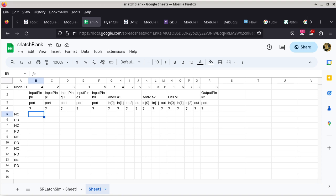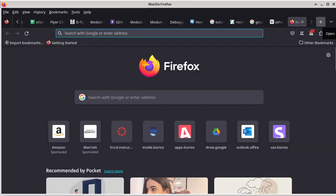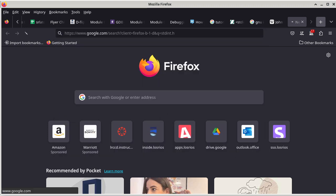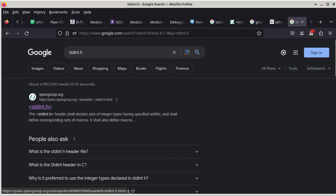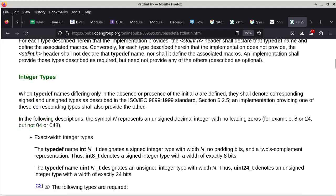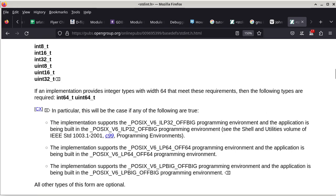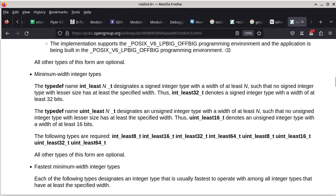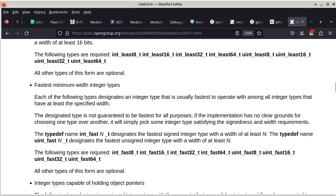Since I cannot be in class today, I am recording the lecture. The first thing has to do with the negative exponent program you have to write. You will need to know the largest integer value of an unsigned 64-bit integer. To find that constant, you can Google search for the header file stdint.h. Once you get to the header file, there are specific constants for the largest value of a particular integer type, such as uint64_t.